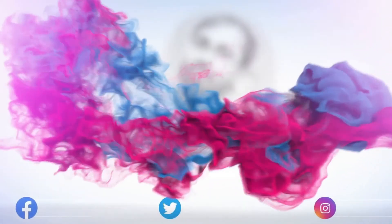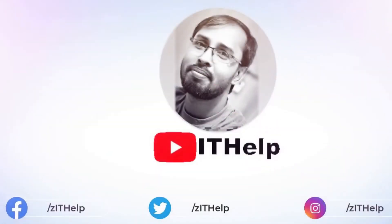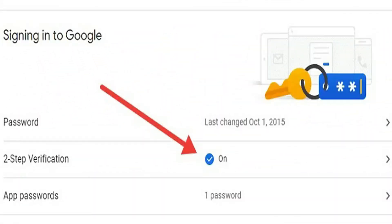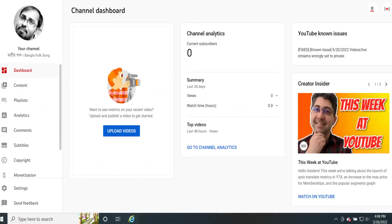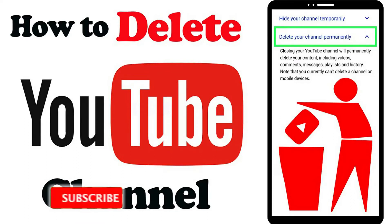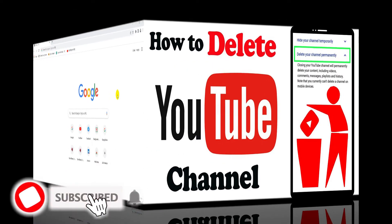Hello guys, welcome back to my channel IT Help. Today I will share how to turn on two-step verification in Gmail account, how to create YouTube channel, and how to delete YouTube channel. If you like my video, please subscribe my channel, like, and also share.